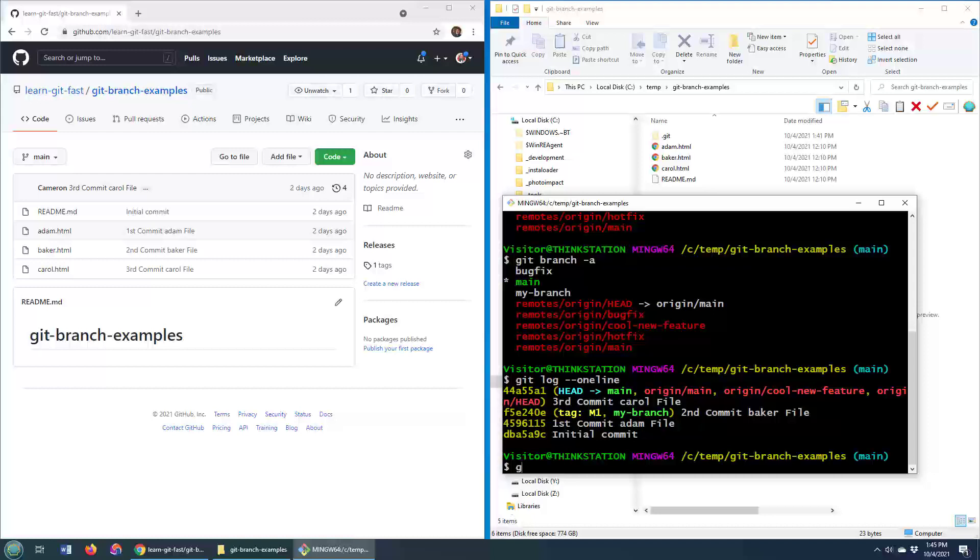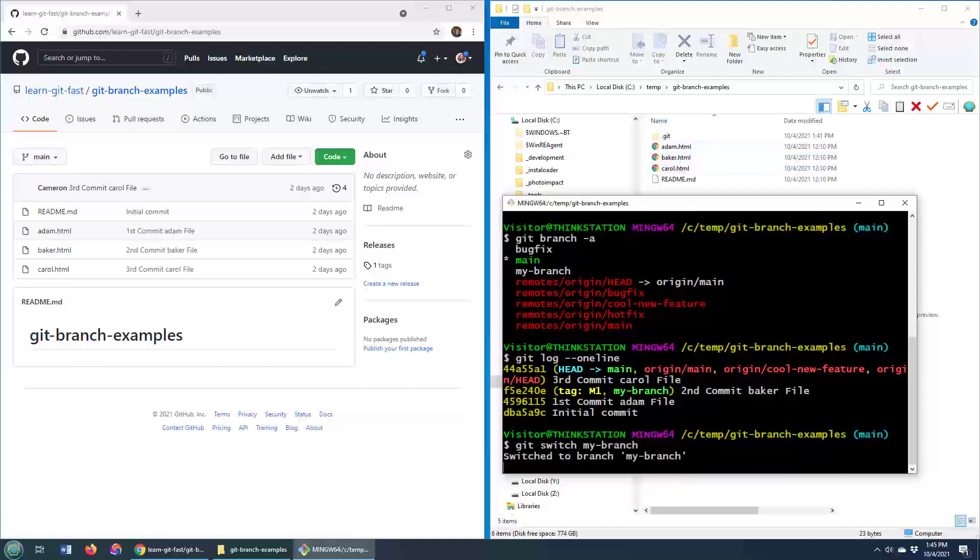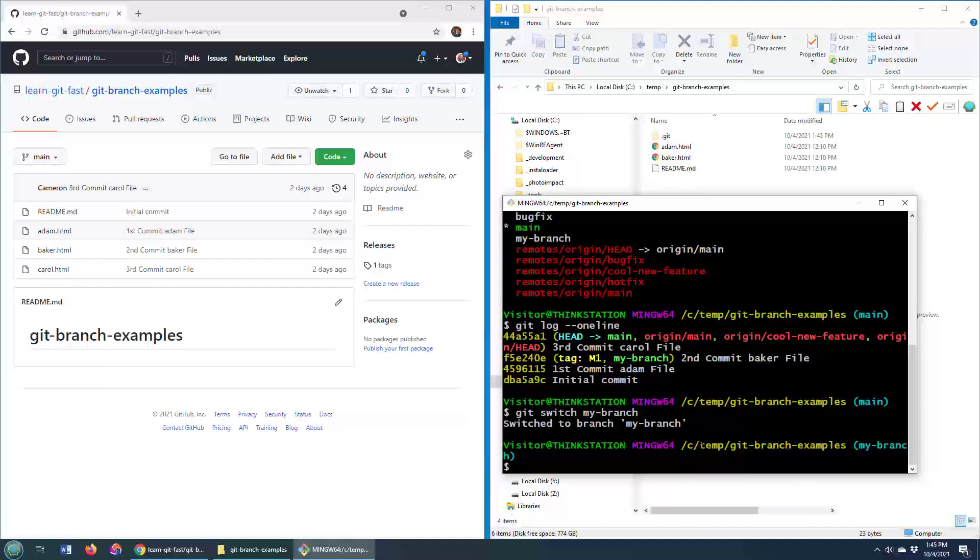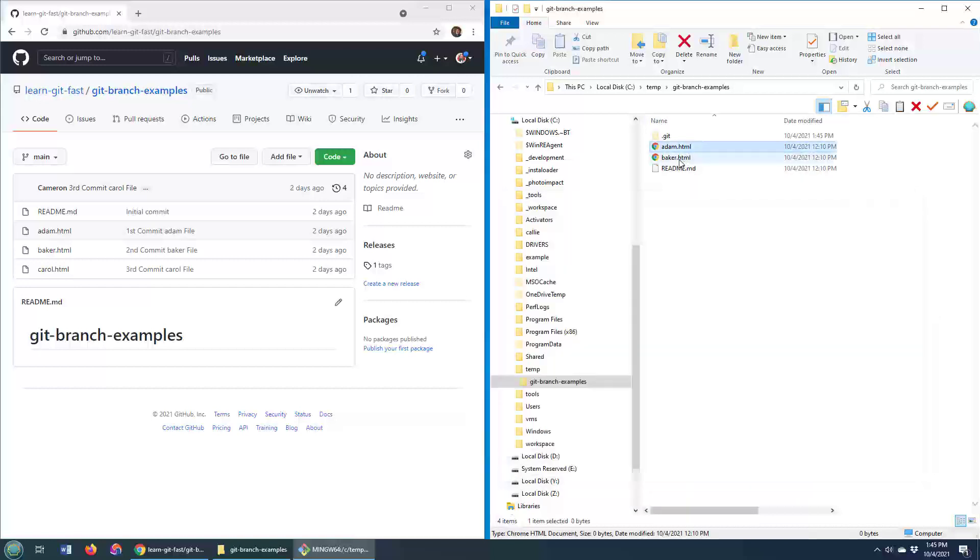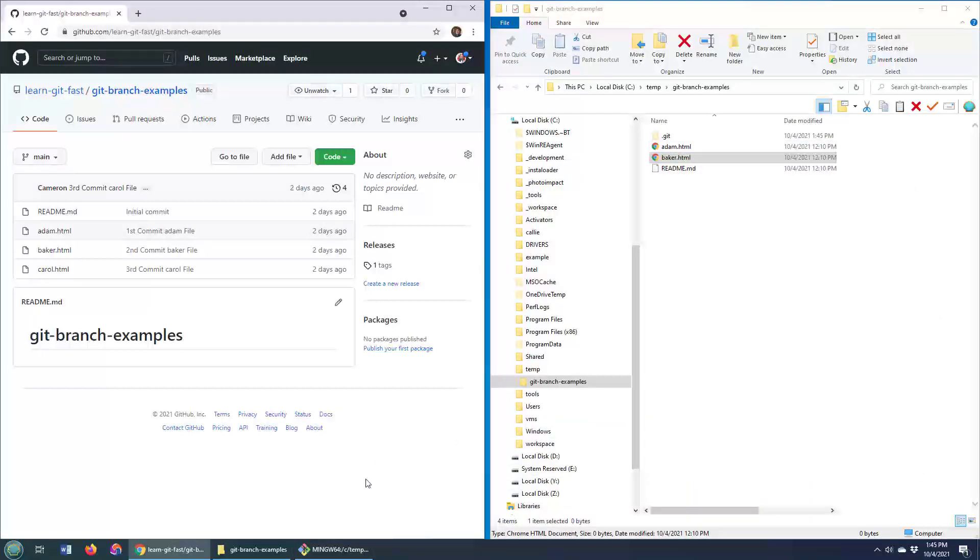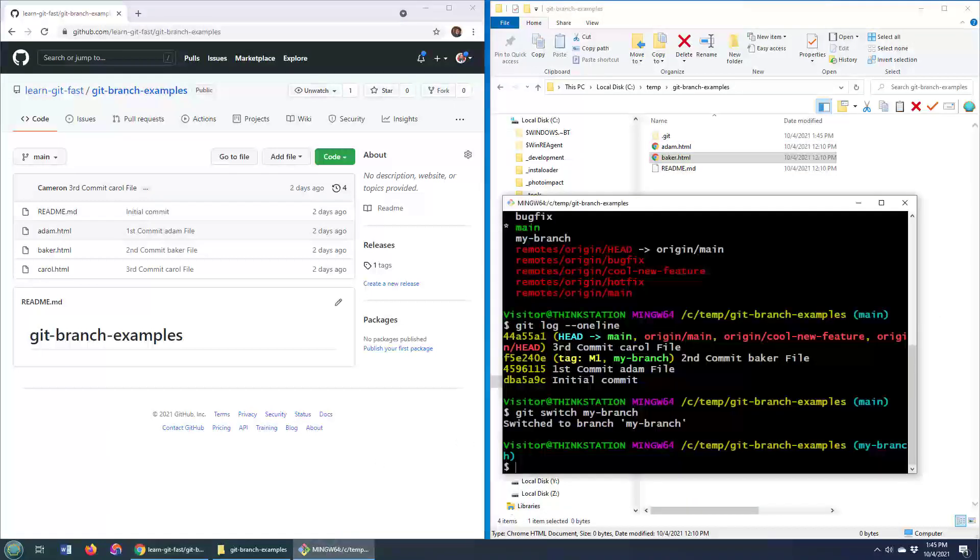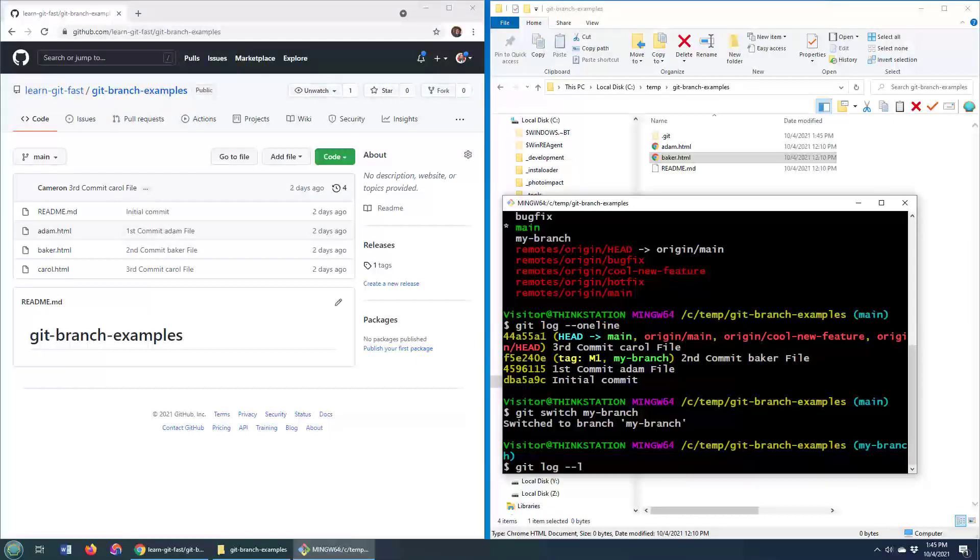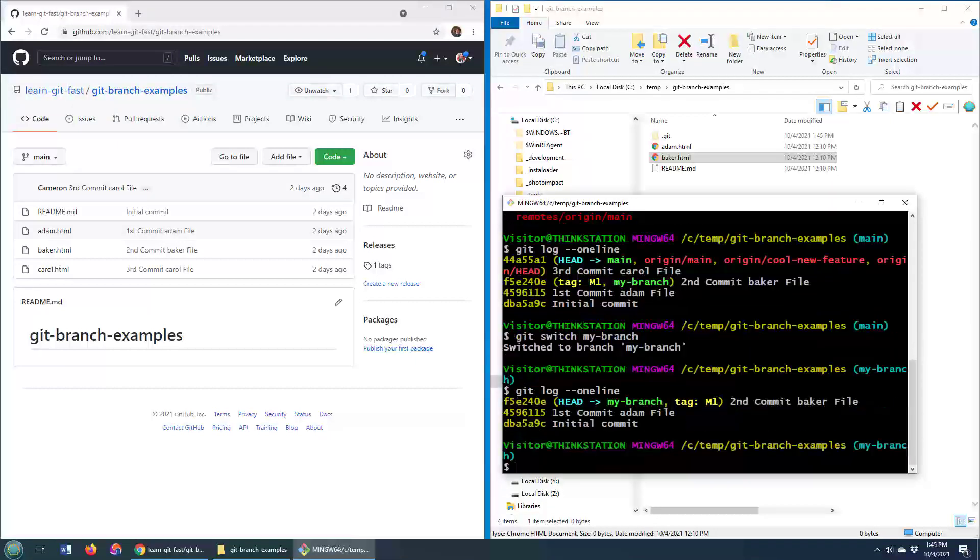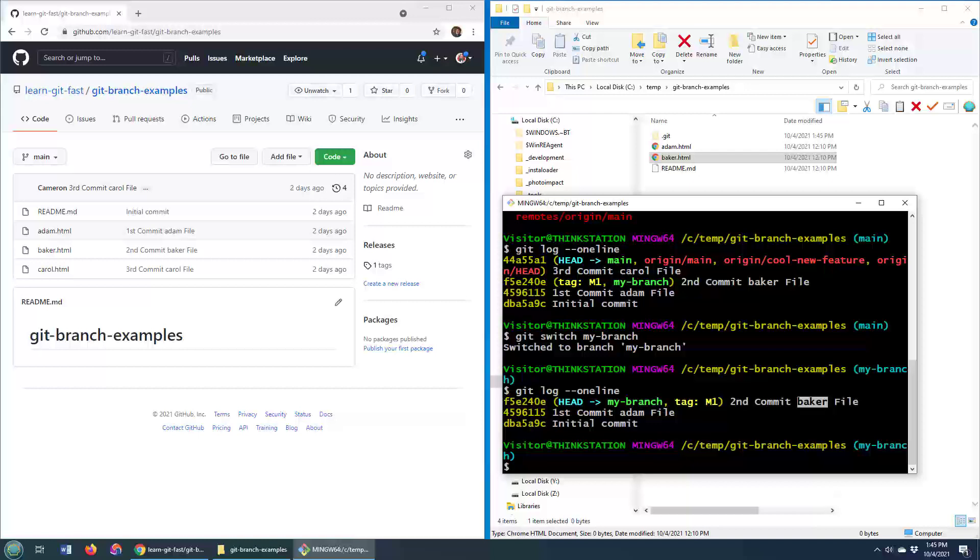Furthermore, if I switch to that branch, git switch - we don't use checkout anymore, we use git switch - and we switch to my branch, we'll notice, look up here, adam, baker, carol. When I come here, notice we only have adam and baker, and that's a manifestation of the fact that when that commit happened, the only files that we had in this second commit was adam and baker. And there you go, that allows us to create a new branch off of an old tag in git.